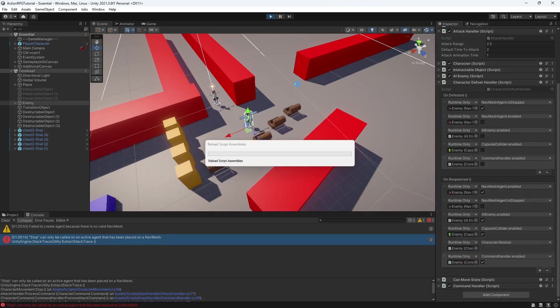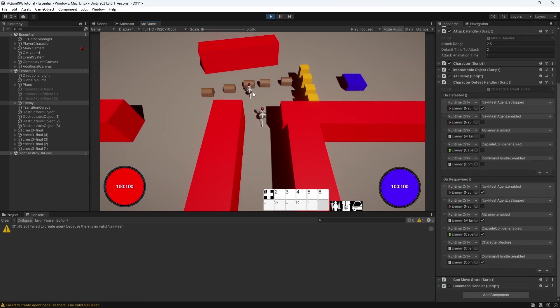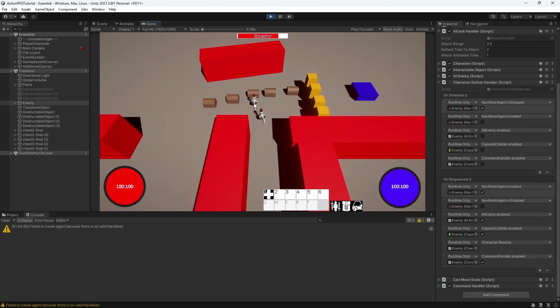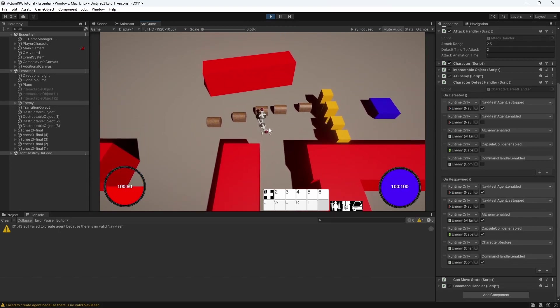Let's test this. We are defeating enemies. In next episode we will start spawning enemies on our scene.